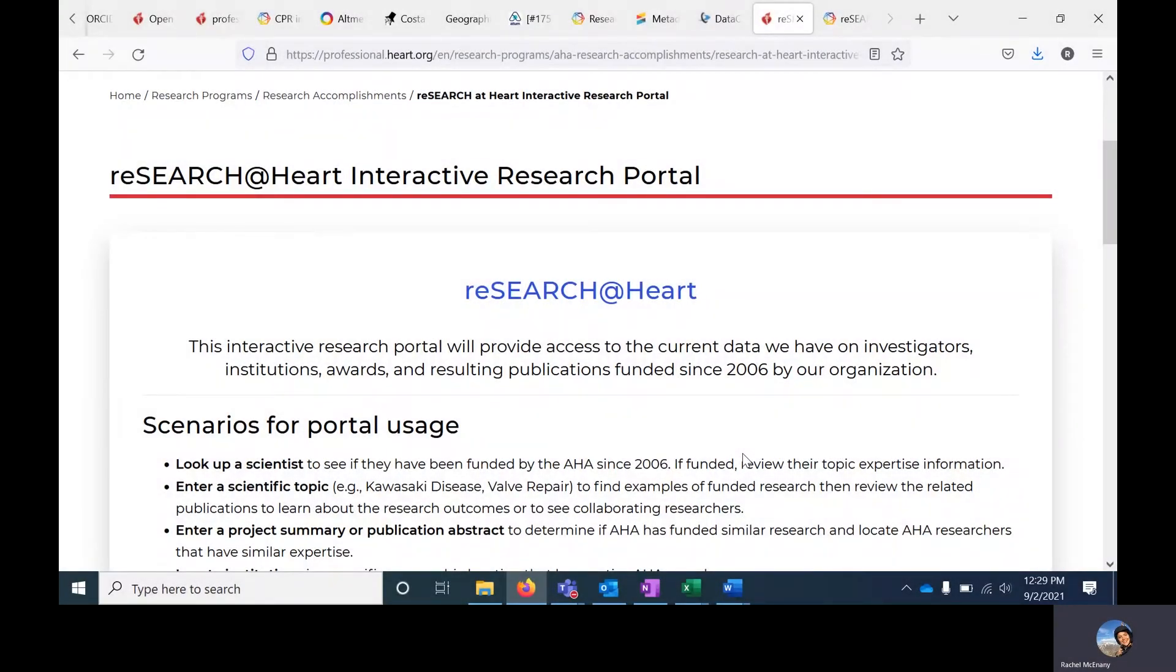The Research at Heart Interactive Research Portal provides information on the investigators, institutions, projects, and related publications funded by the American Heart Association since 2006.